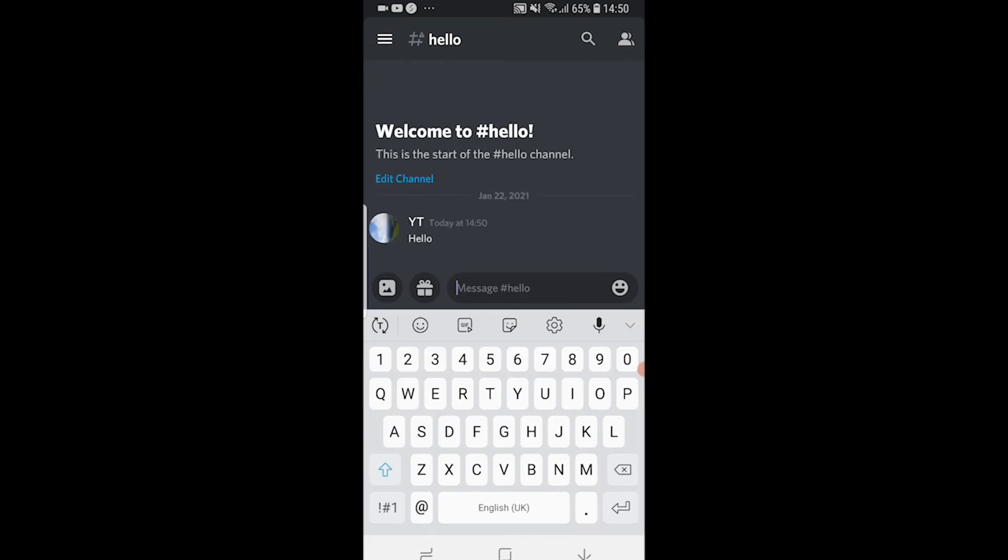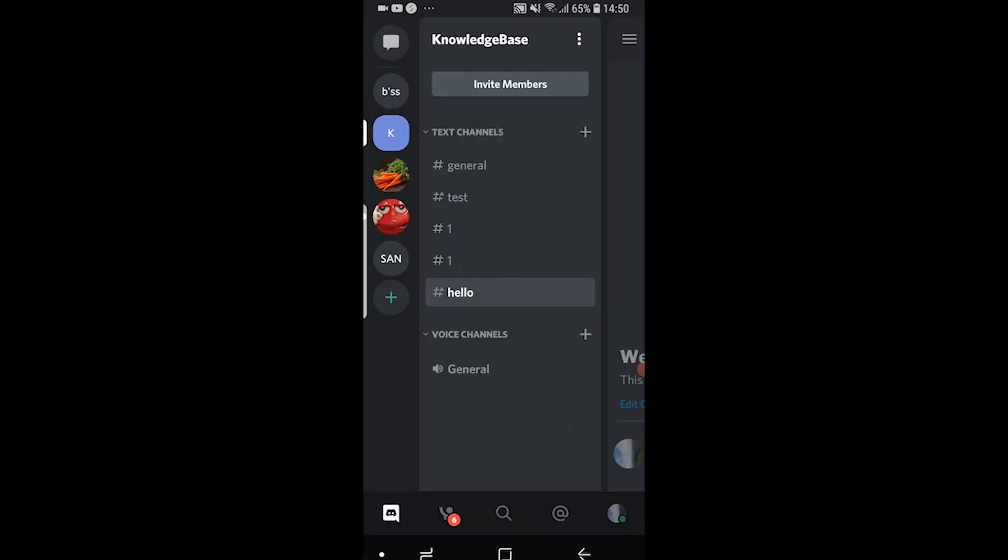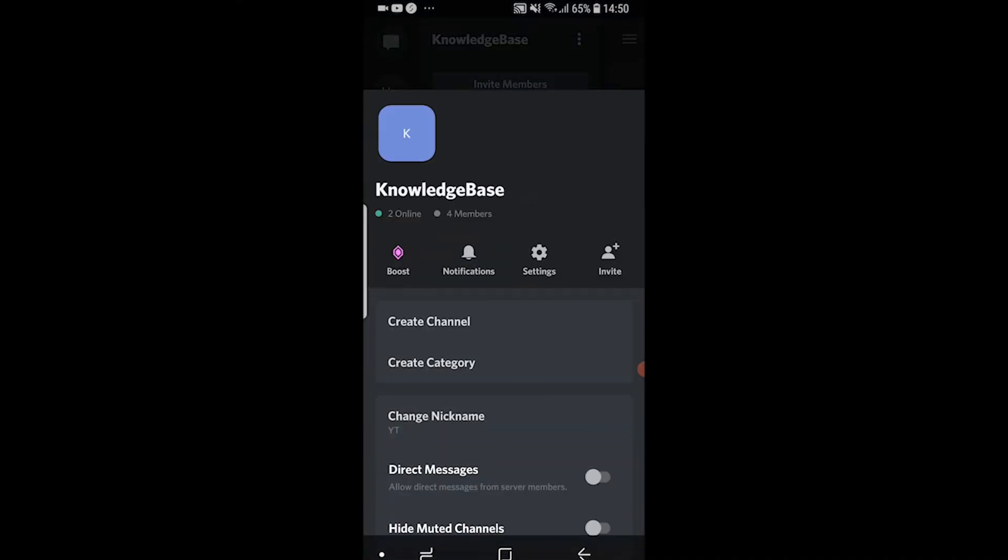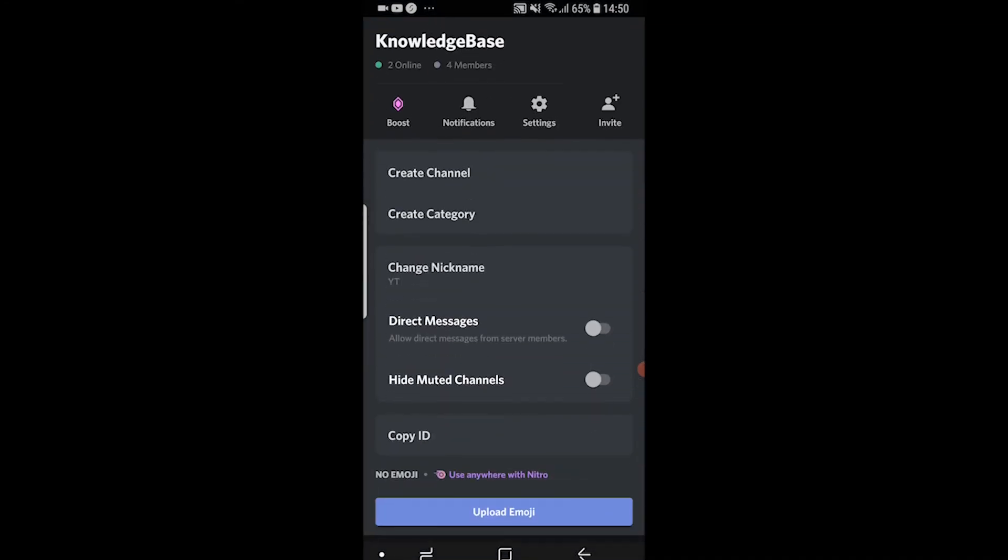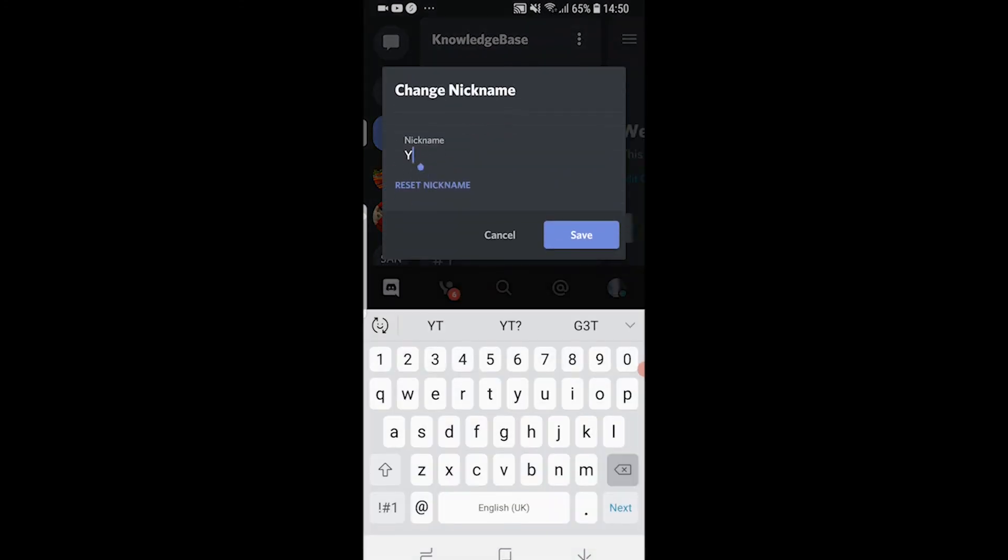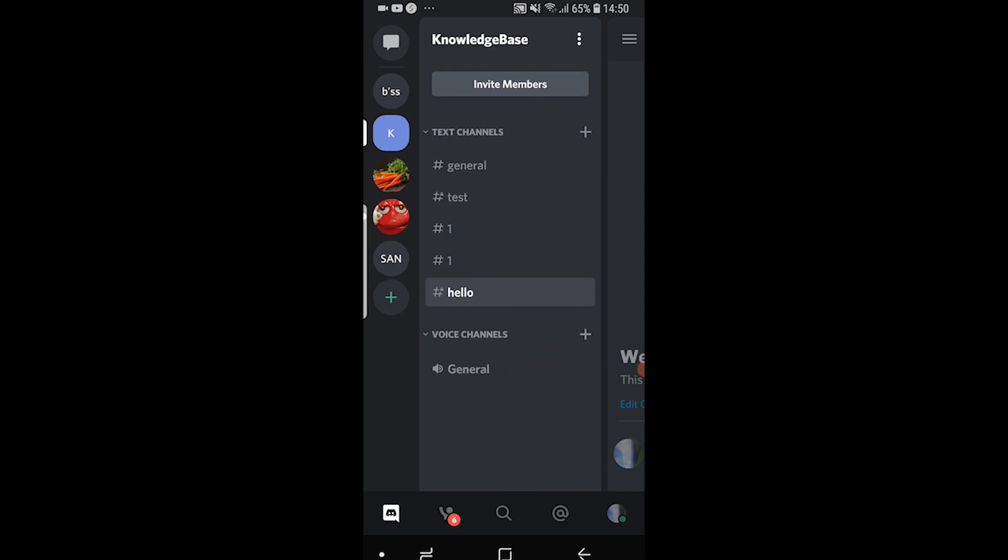If I wanted to delete that I could then go back to the page here by clicking on the username, scrolling down going to change nickname. I could then just delete this and then click save and there you go my nickname will now be reset and it will go back to my username.